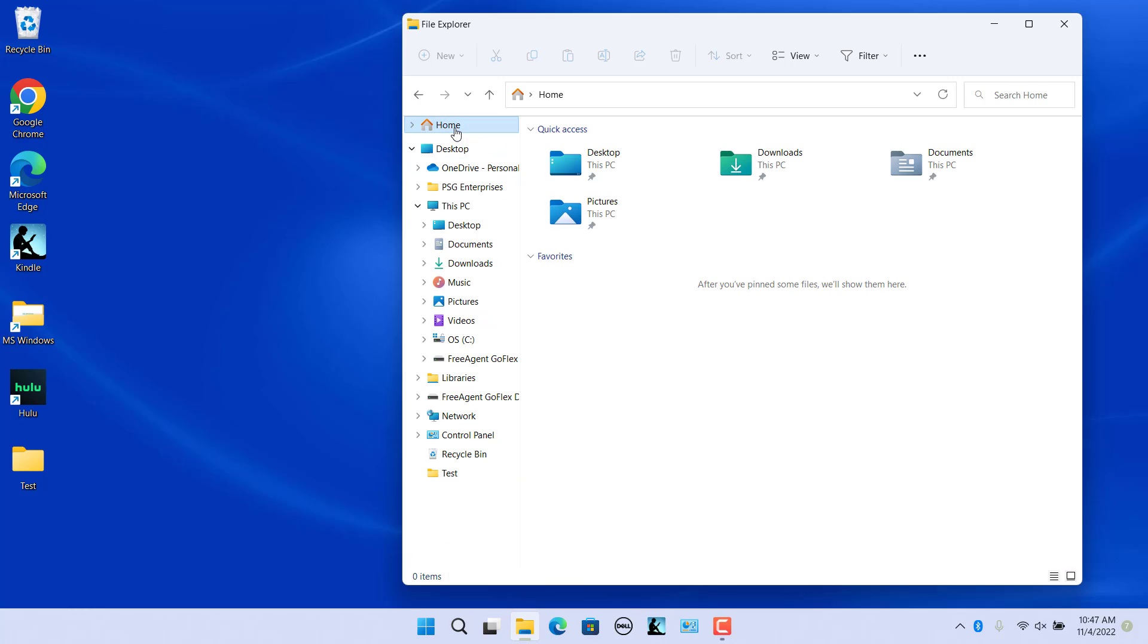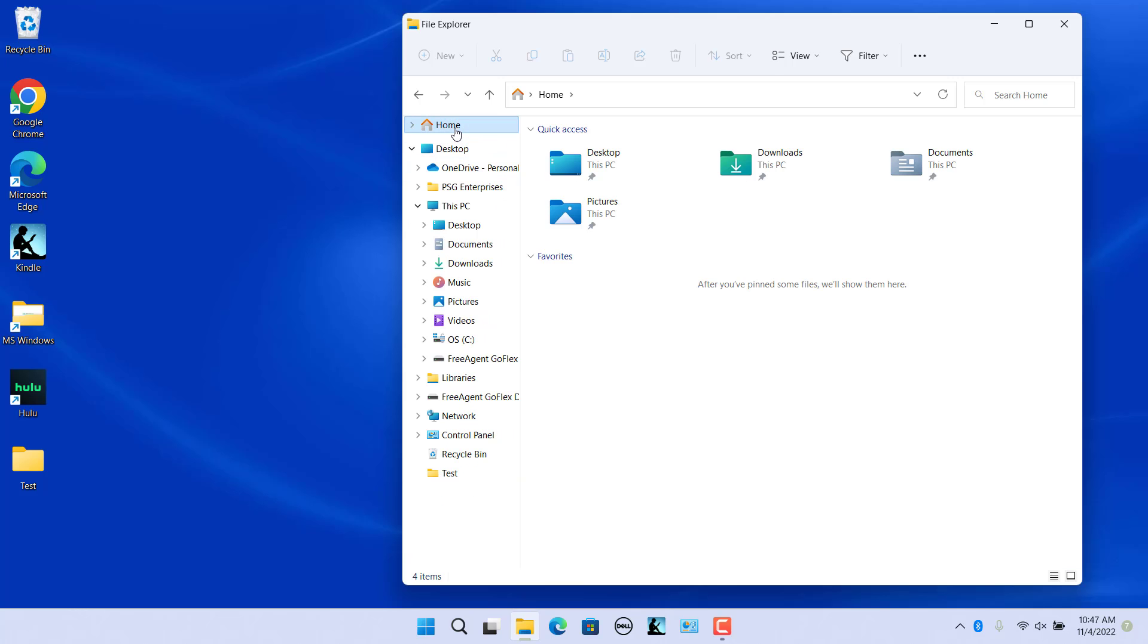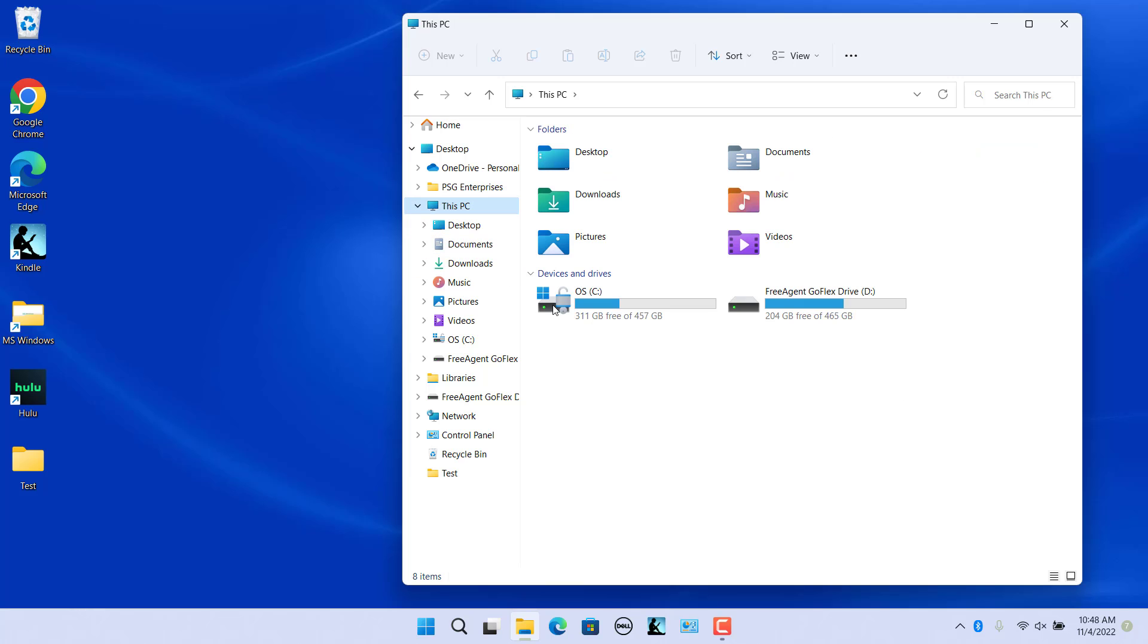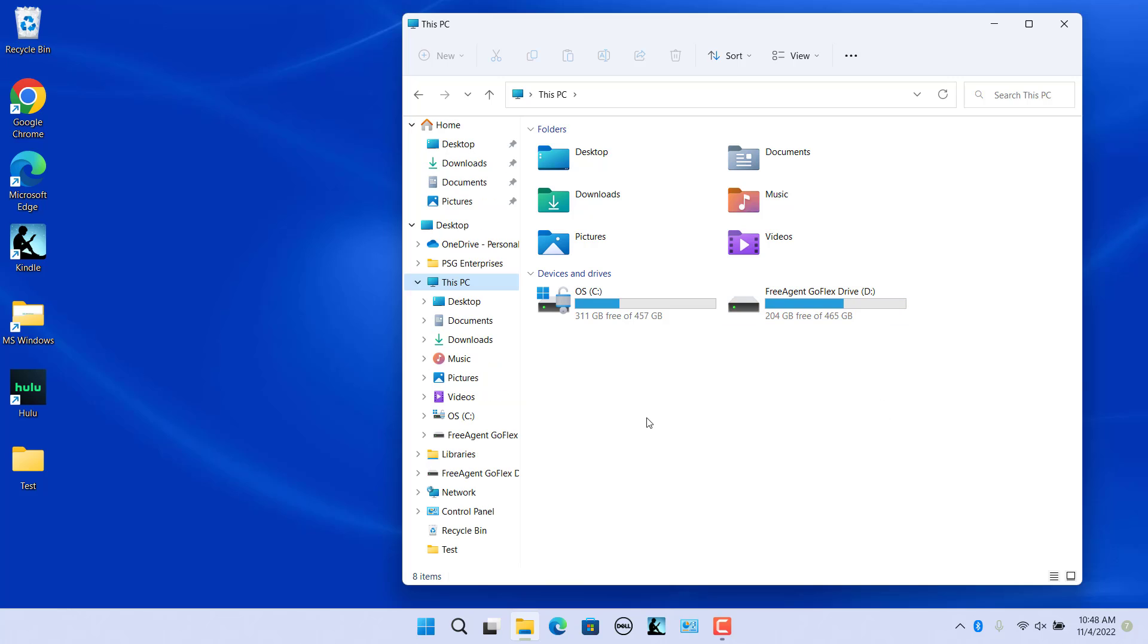Or click on Home in the Quick Access section in the center pane, click on Documents. Or click on This PC in the folder section in the center pane, click on Documents.